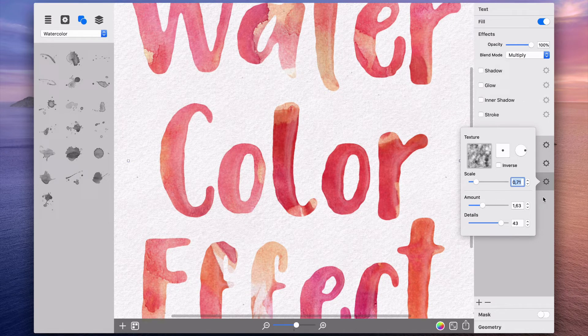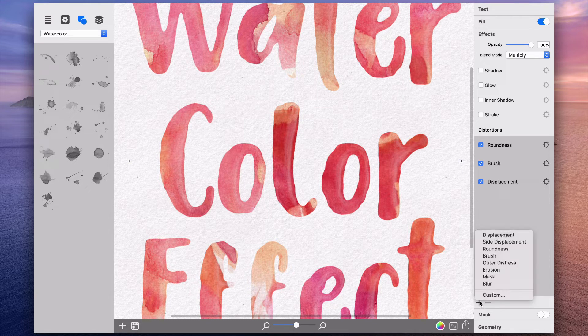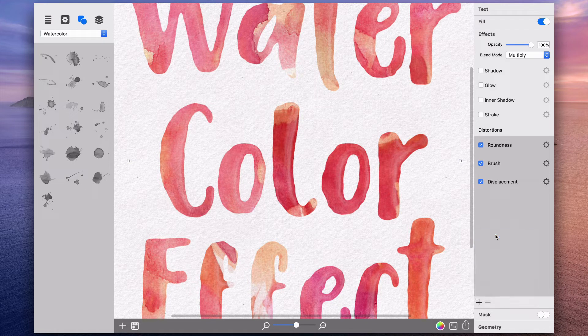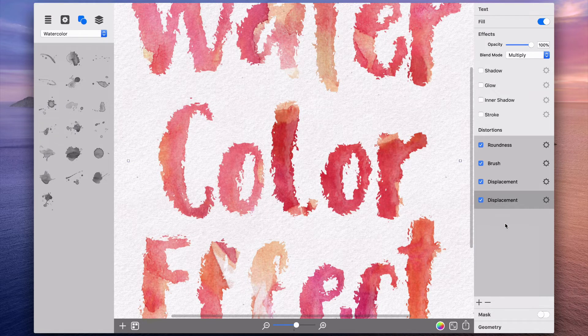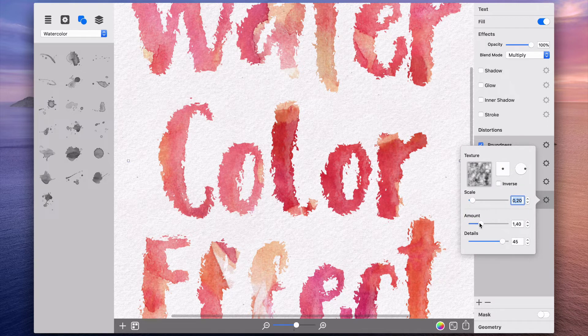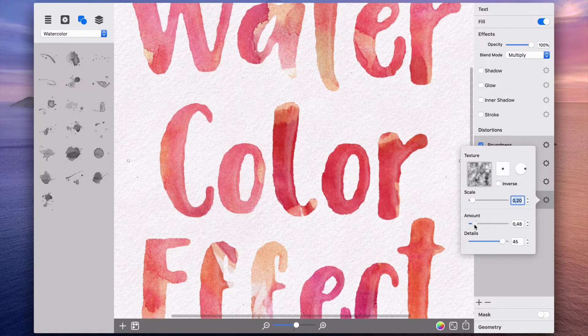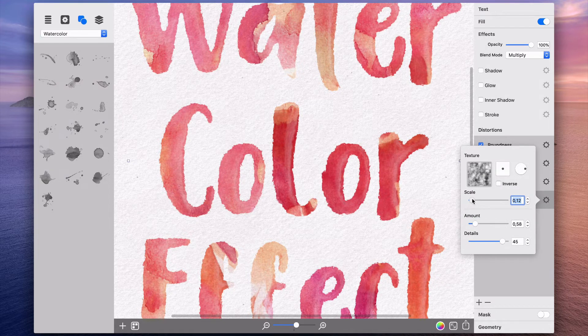Then I add the second displacement, also with minimal scale and amount values, which adds roughness to the wavy edges. You can try your own values, as the look may vary with different texts and sizes.